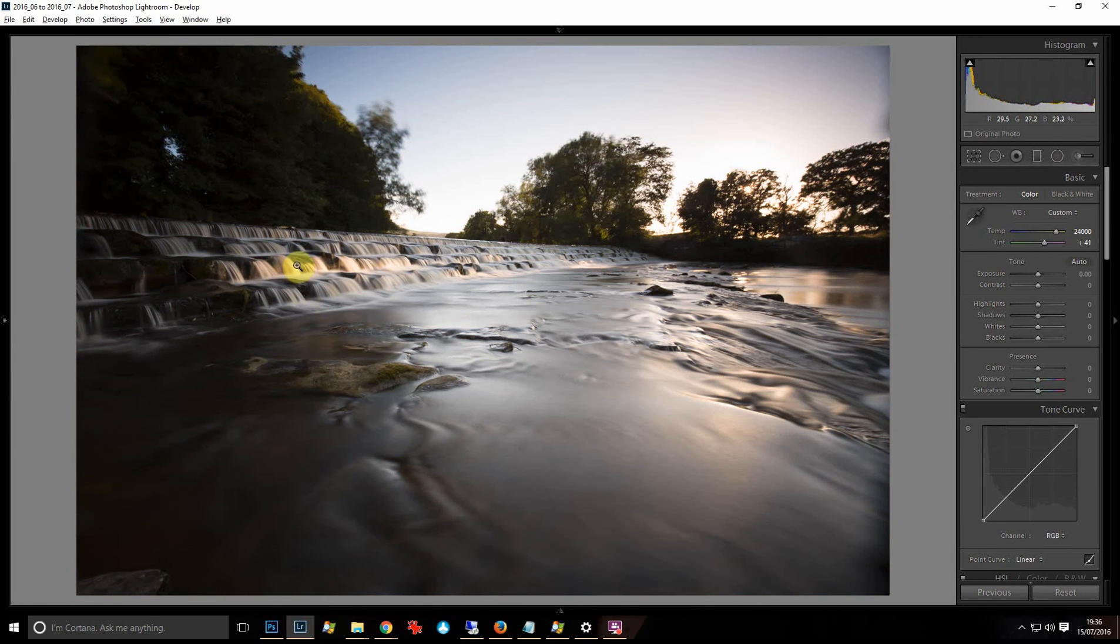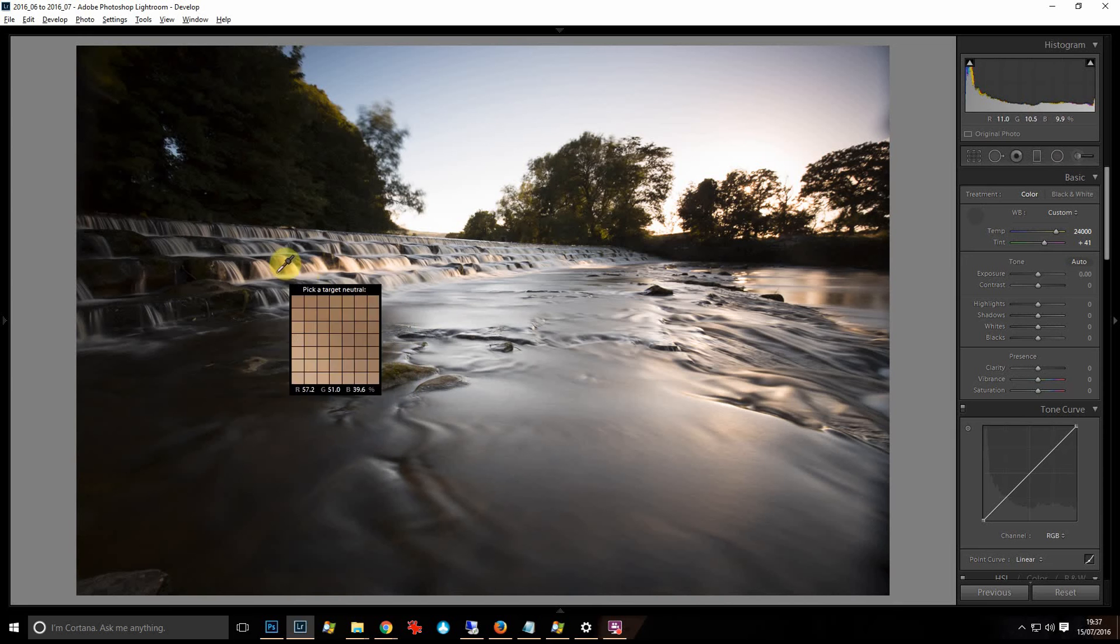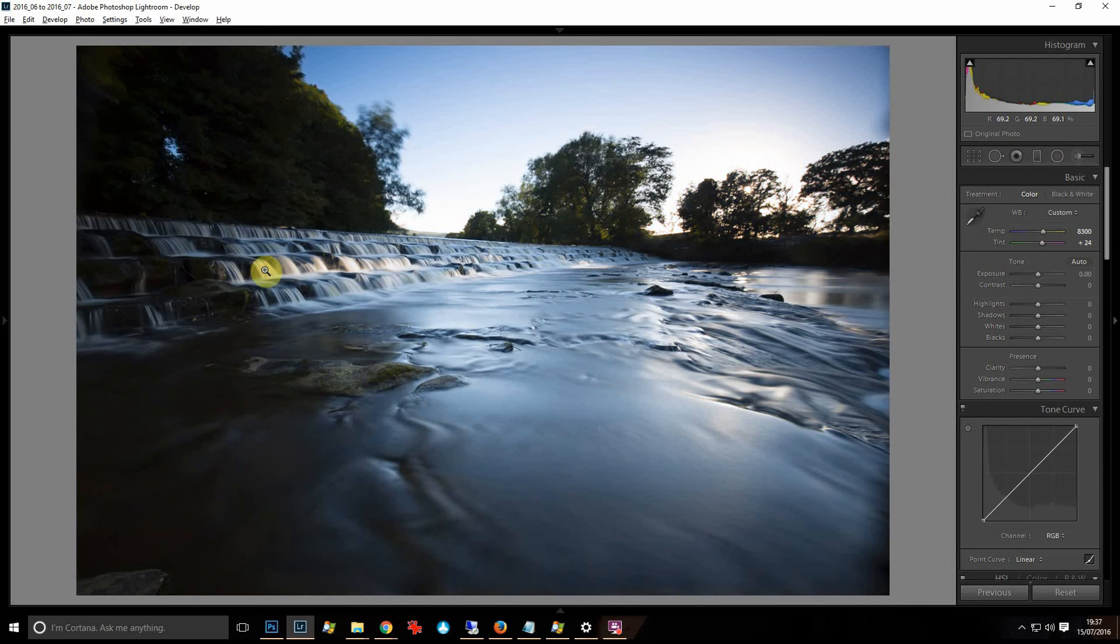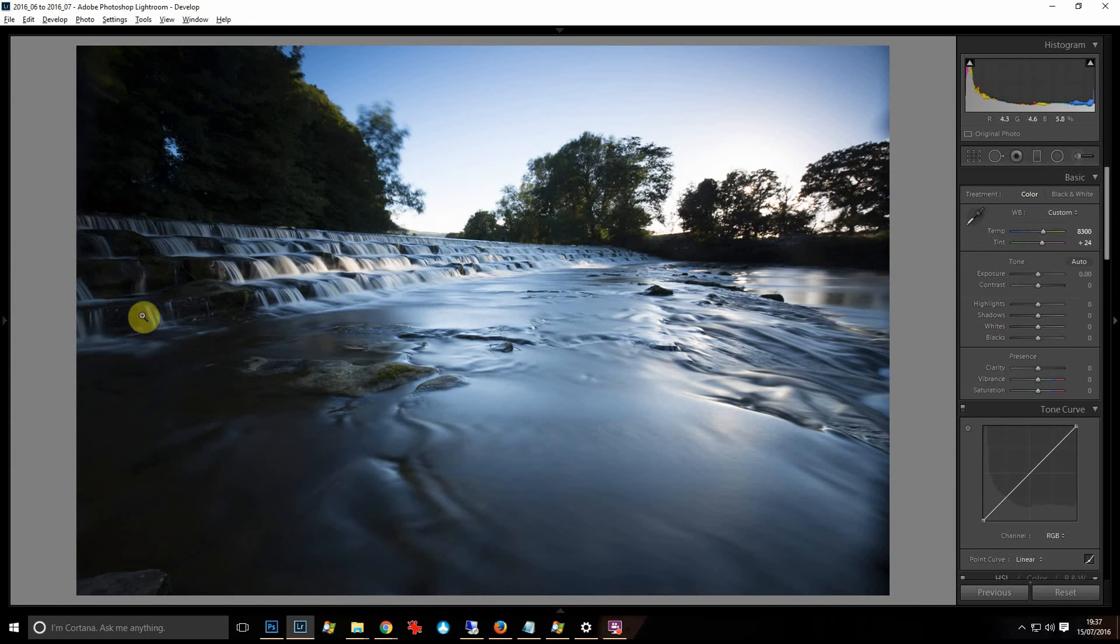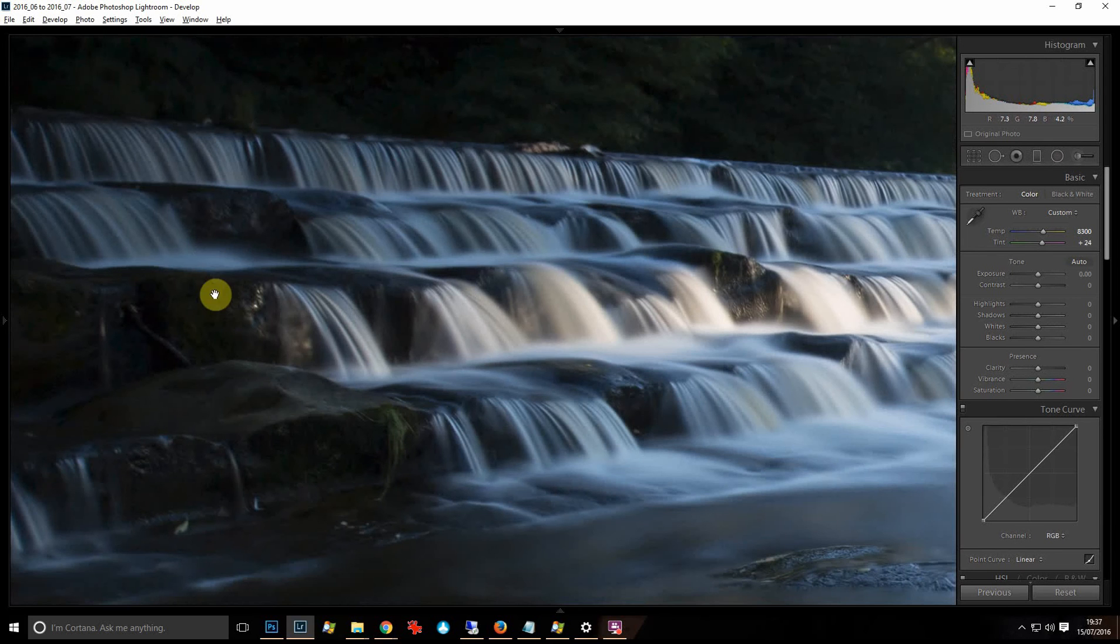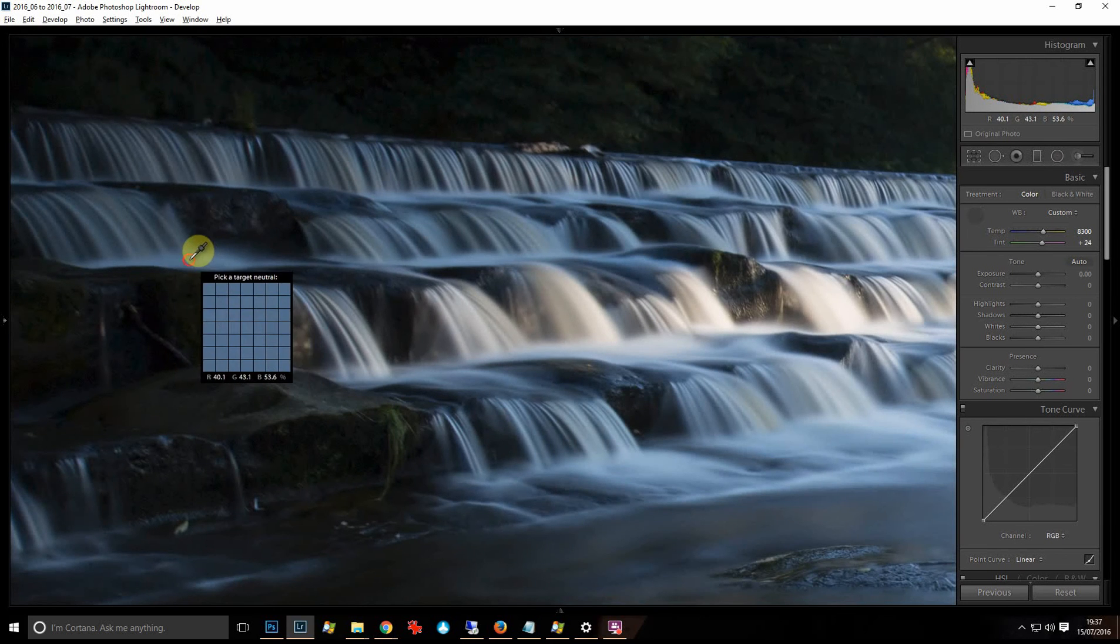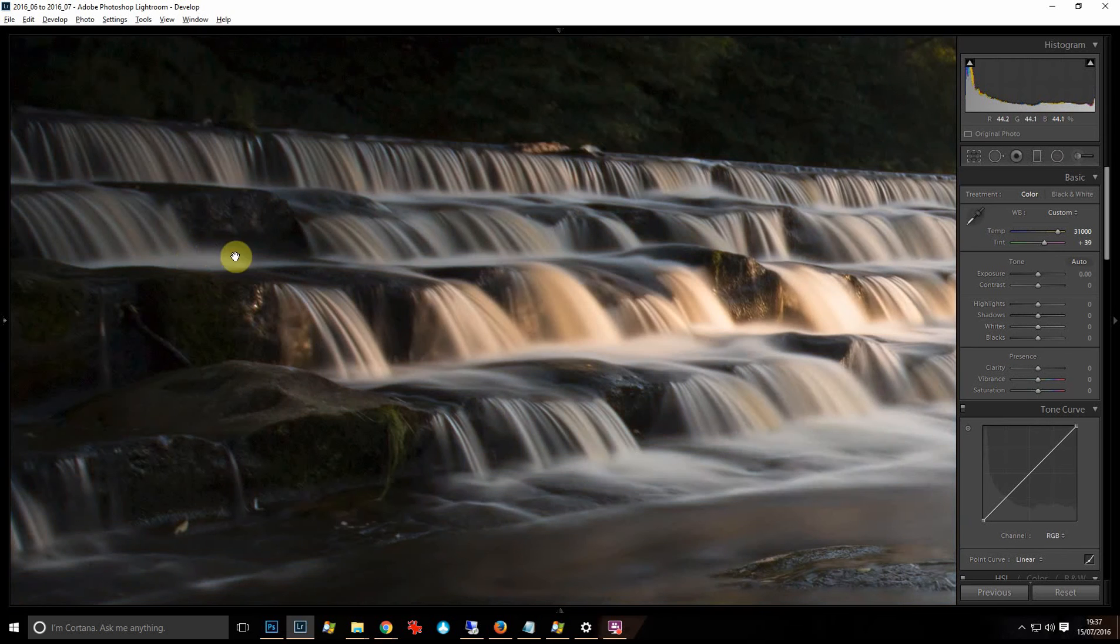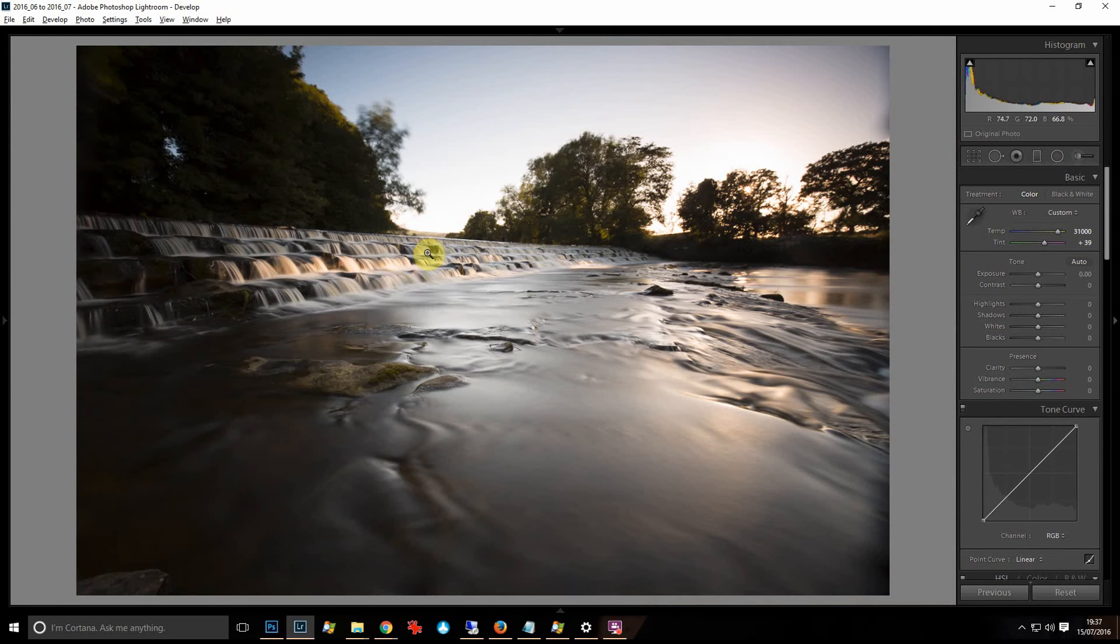Now if you look up here where the sunlight was catching these, those are relatively quite warm and yellow, which is pretty much what I want. If I went to there and clicked on those, the shot would go back quite blue. Now these are white and this has gone blue, but I want it to be a nice warm sunset. So let's just go into this bit here, press the W key, click on there, and then back out again. So that's how I'd sort out the white balance issue.